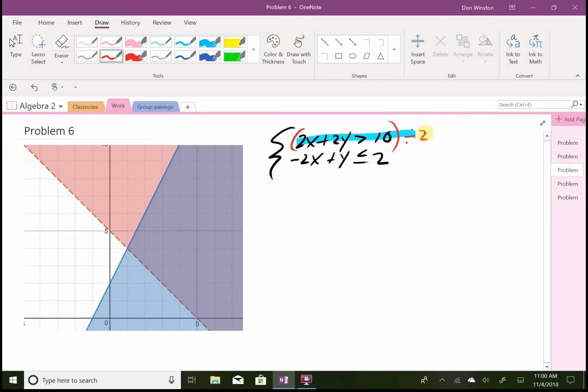So let's see here, 2x divided by 2, that will give me x, and then 2y divided by 2, that will give me y, and then 10 divided by 2, that will give me 5.